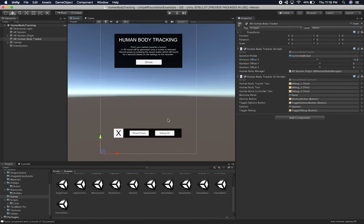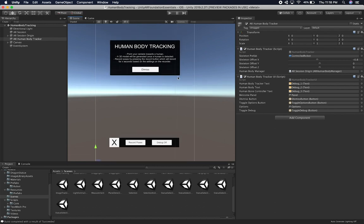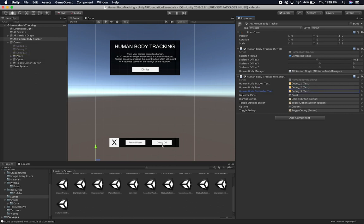The Human Body Manager is the association with the AR Human Body Manager that detects and sends changes from iOS to the script. I also started working on a simple UI: there's an intro, a 'Record Poses' option which I haven't implemented yet but will do in the next video, and a debug toggle. When debug is on, it shows the local rotation and rotation of the tracked body. I created three text boxes for debugging purposes — they're off by default but you can turn them on from the menu.